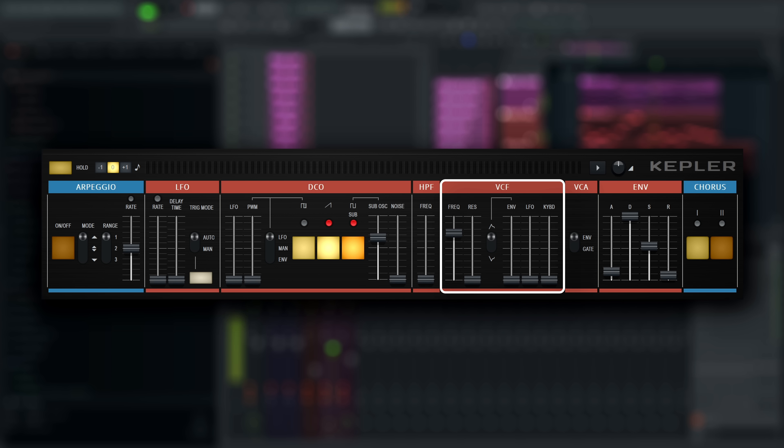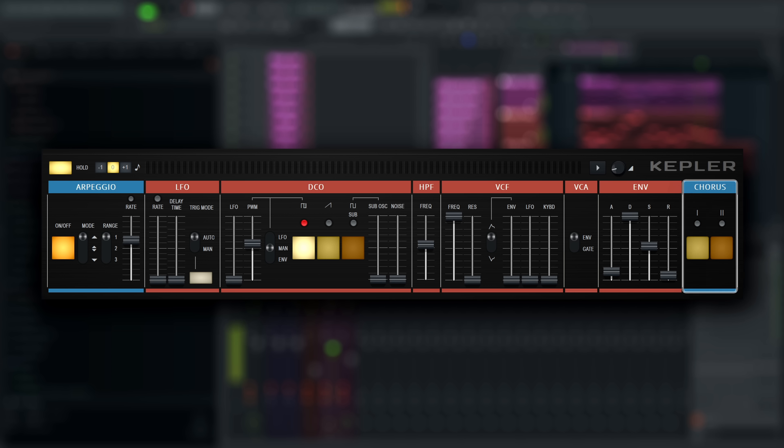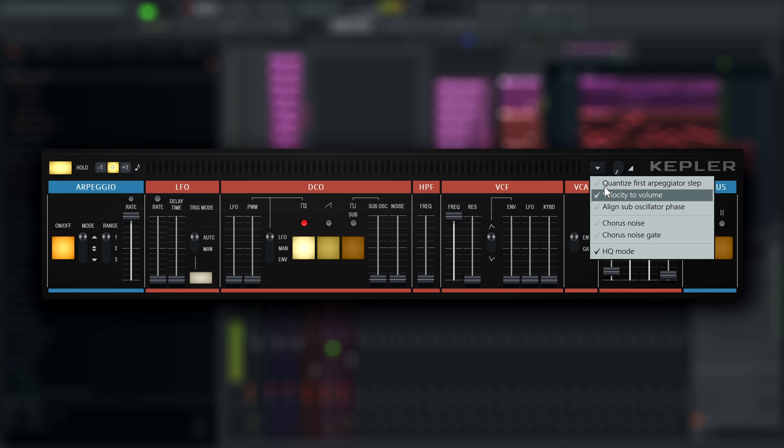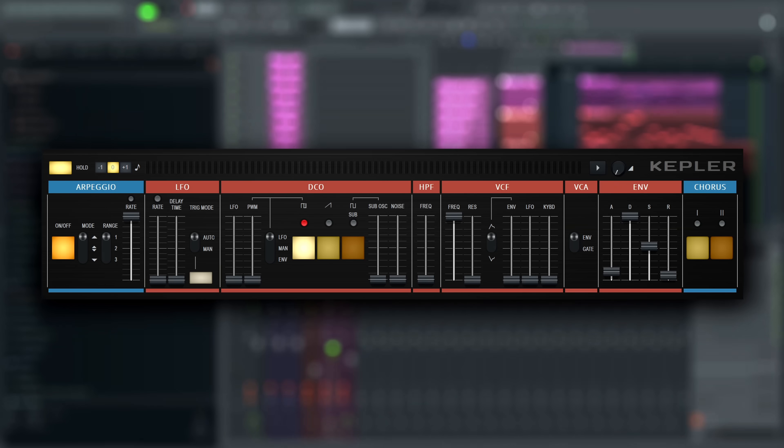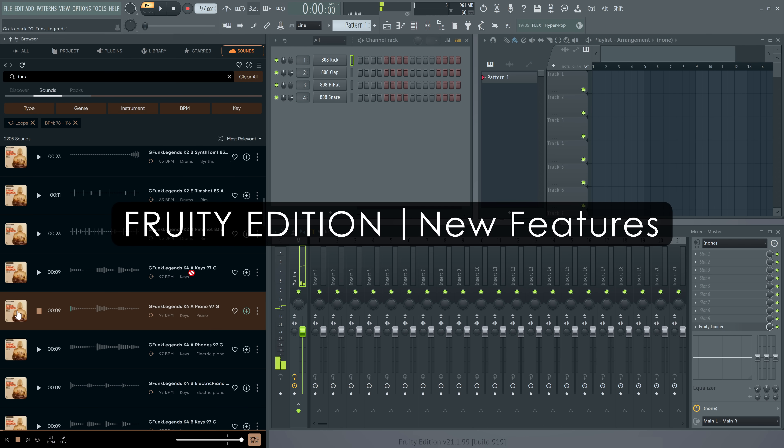The analog filter has been meticulously recreated as well. If that classic synth sound is what you're looking for, Kepler has got you covered. Like in Vintage Chorus, you can turn the chorus noise on and off, go into this menu for that. You can also gate the chorus noise so it never plays when there is no sound coming out of the synth engine. Kepler is included in Producer Edition and up, so everyone who bought Producer Edition or higher will get it as a free upgrade.